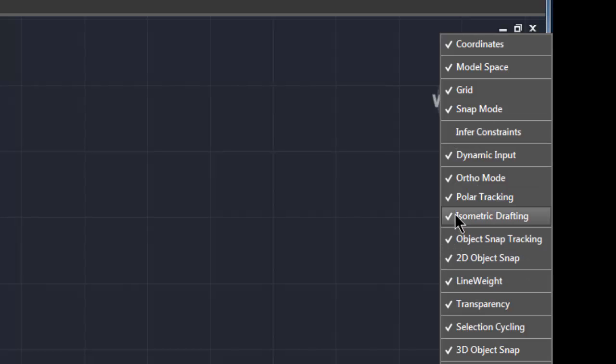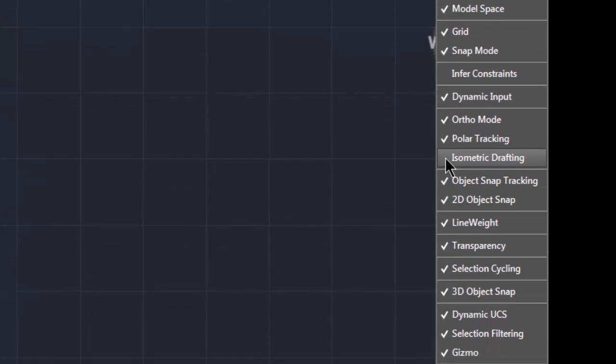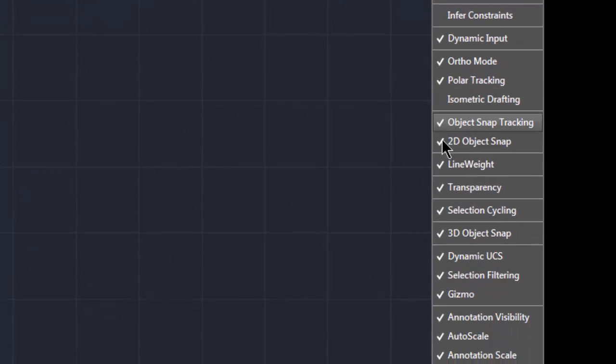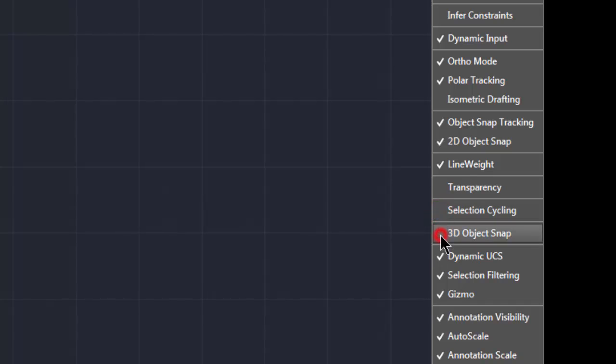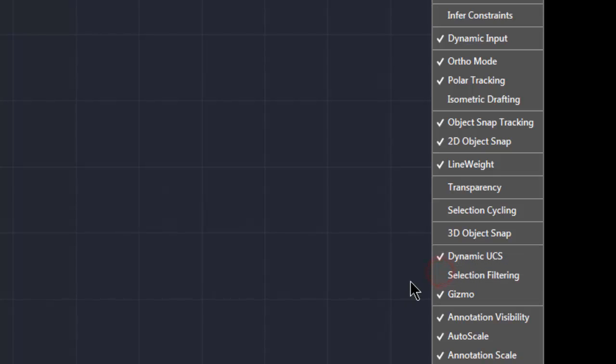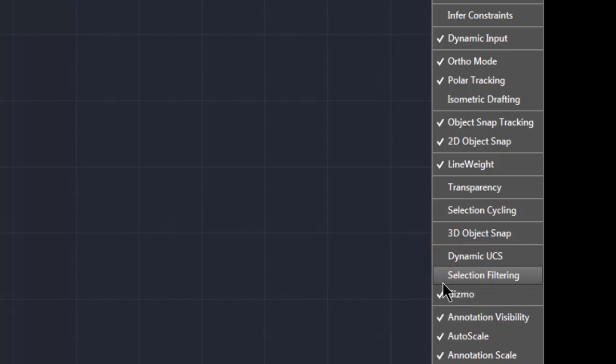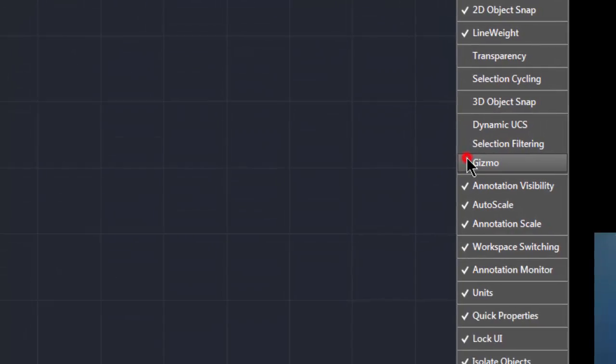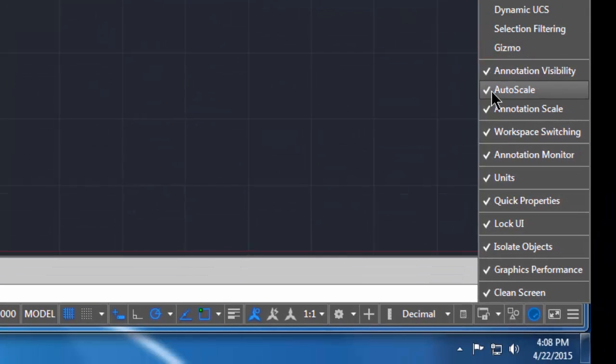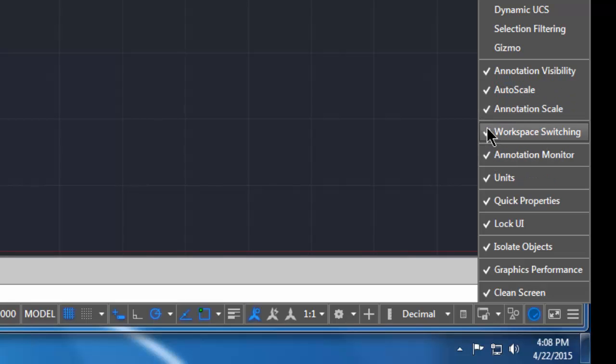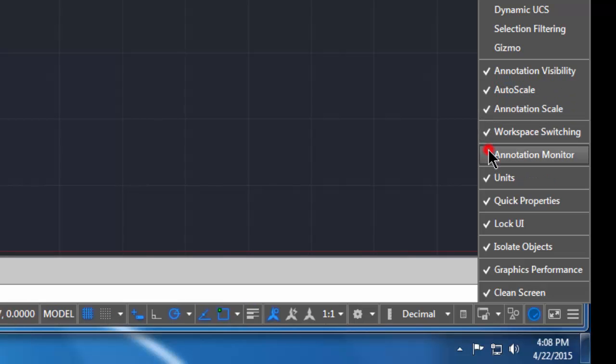I'm also going to uncheck transparency, selection cycling, 3D object snap, and selection filtering. I'm also going to uncheck dynamic UCS. I'm going to uncheck gizmo and we're going to uncheck the annotation monitor.